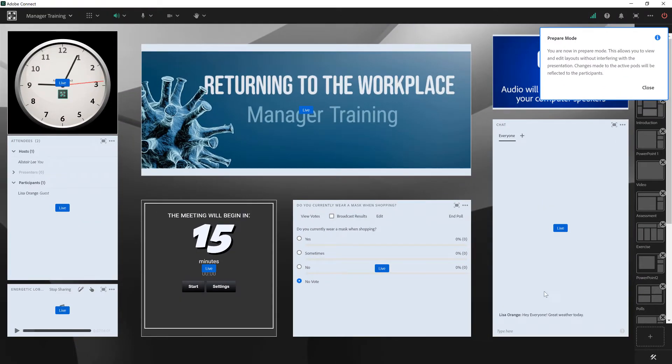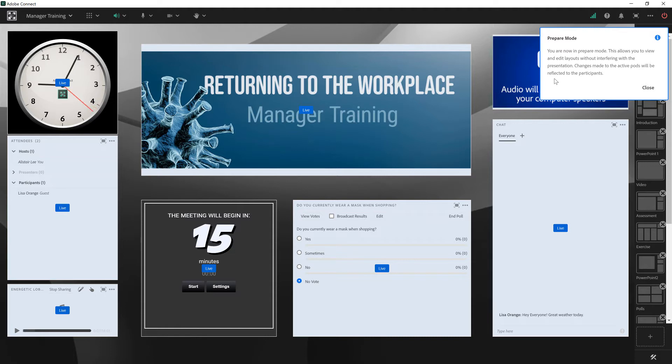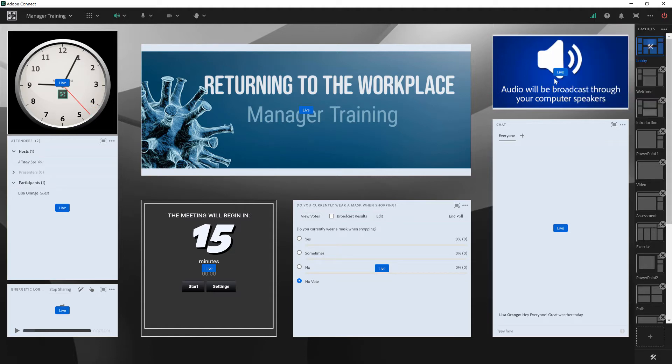When I turn it on, Adobe Connect lets me know that I'm in prepare mode, and I'm only turning this on for myself. The whole idea of prepare mode is that it enables me to go behind the scenes without affecting anybody else.